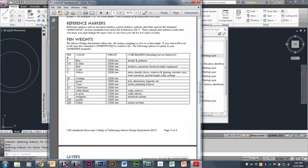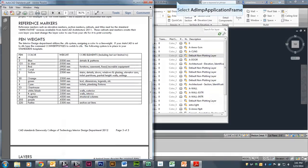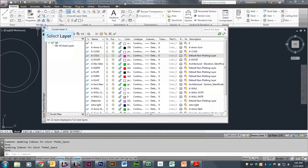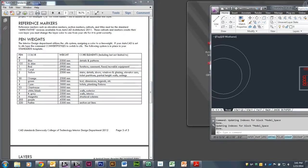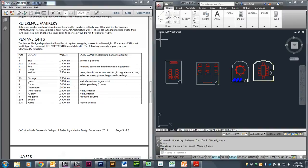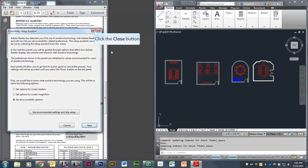This chart is always located within the AutoCAD Standards folder. The template is always set up with this information, but not the CTB — the CTB you have to set up any time you get a new version of AutoCAD. So I'm going to close my layer dialog box and we're going to set up our CTB.